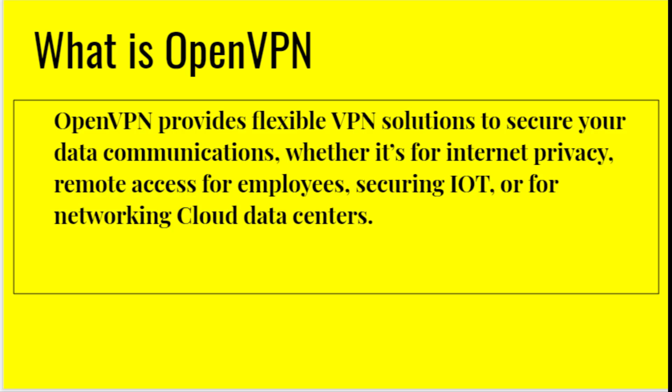Let's see what is OpenVPN. It provides a flexible VPN solution to secure your data communication, whether it's for internet privacy, remote access for employees, securing IoT, or for networking cloud data centers.